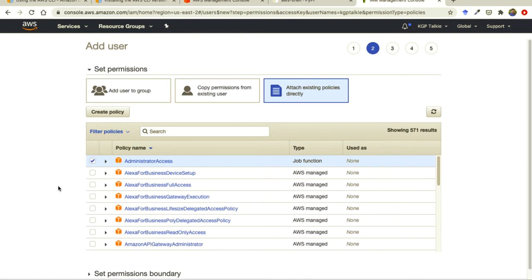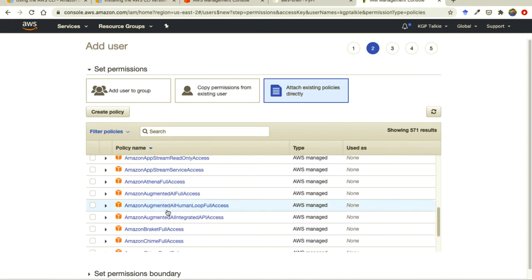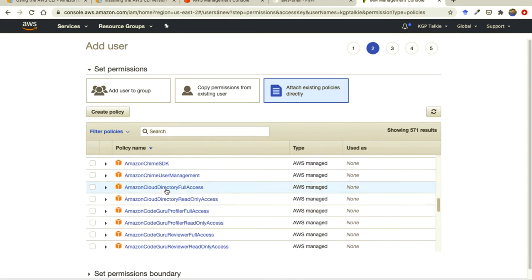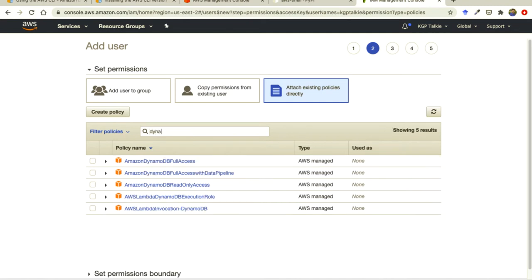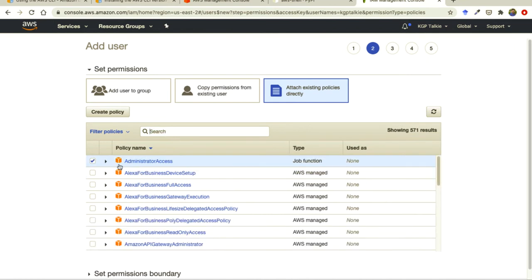But do remember if you are creating an AWS account IAM for some other user to whom you don't want to give full access, you can give only particular services access. For example if you want to give DynamoDB access then you can select here. But this is our learning purpose so I am providing administrator access.